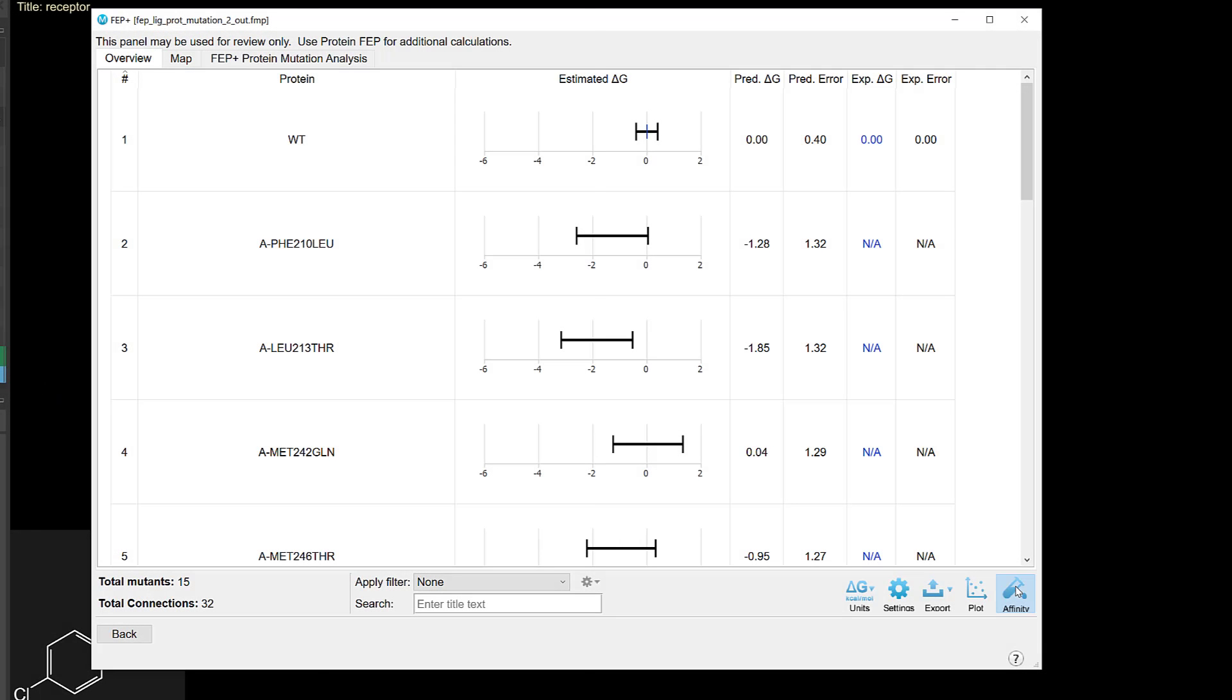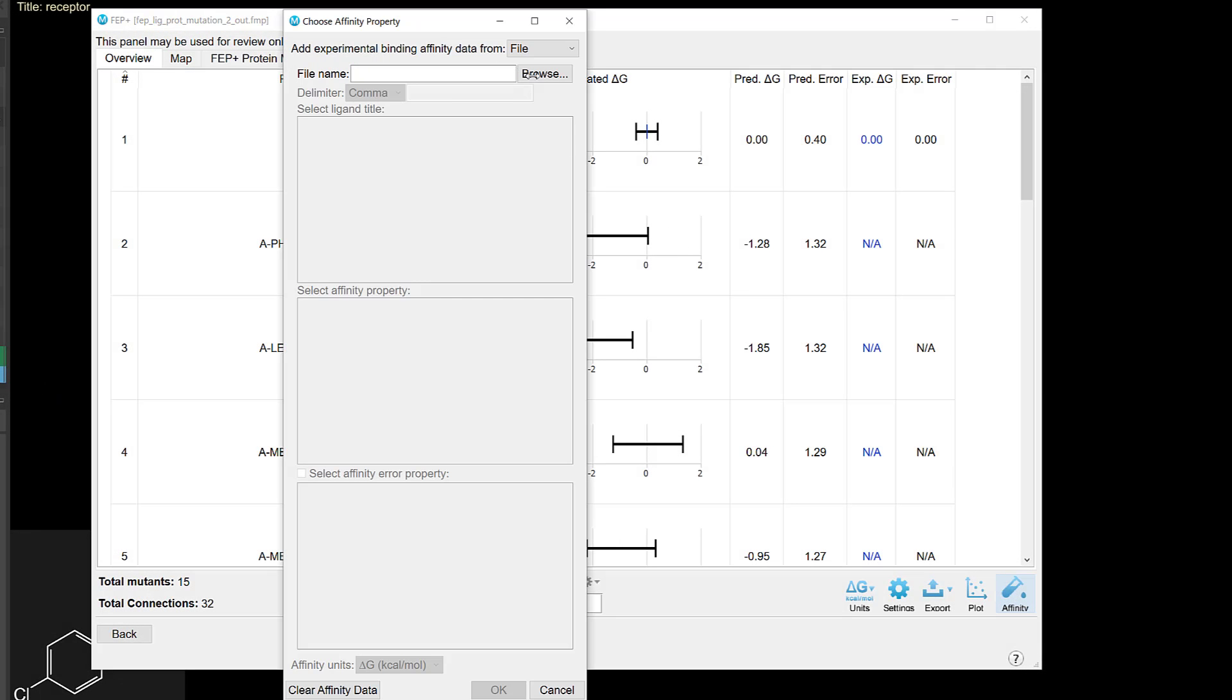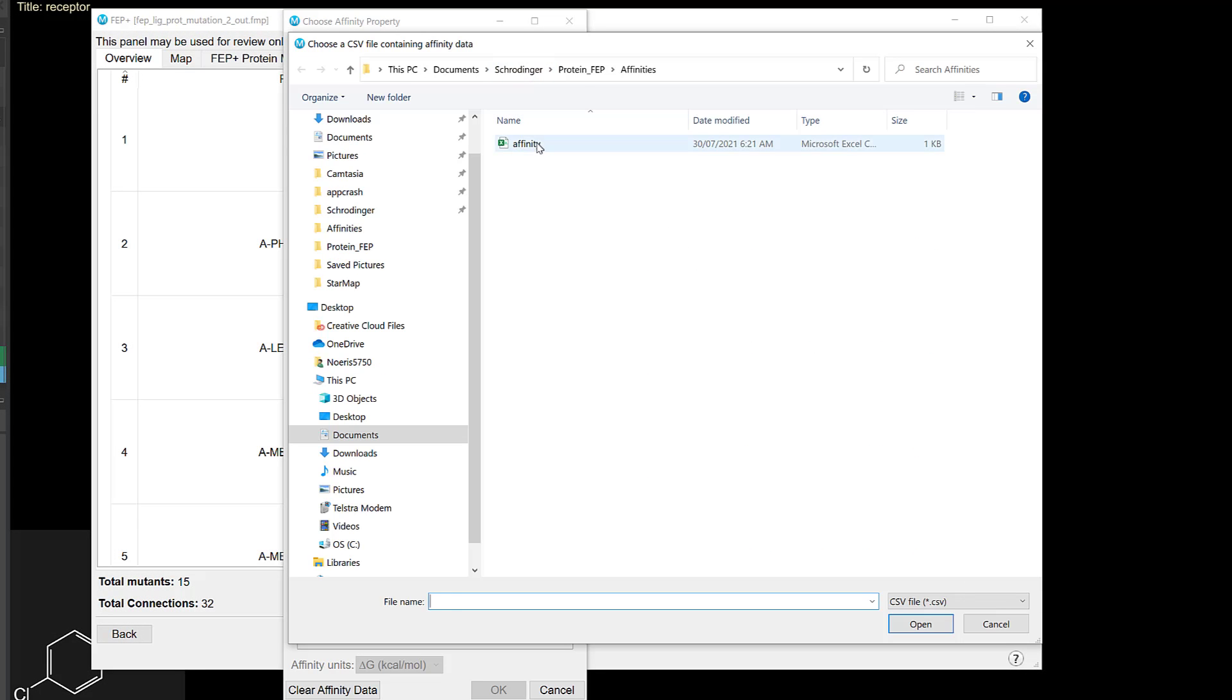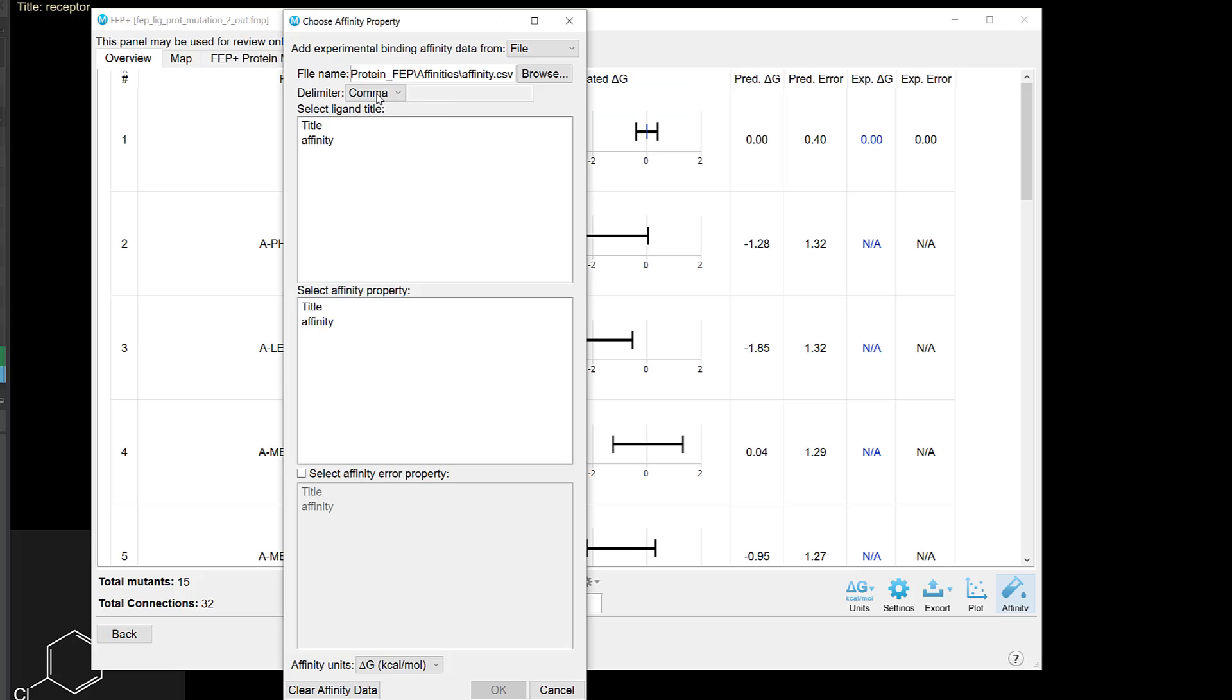Also in the FEP Plus panel, one can now add experimental affinities to protein FEP calculations, making it possible to generate and analyze correlation plots.